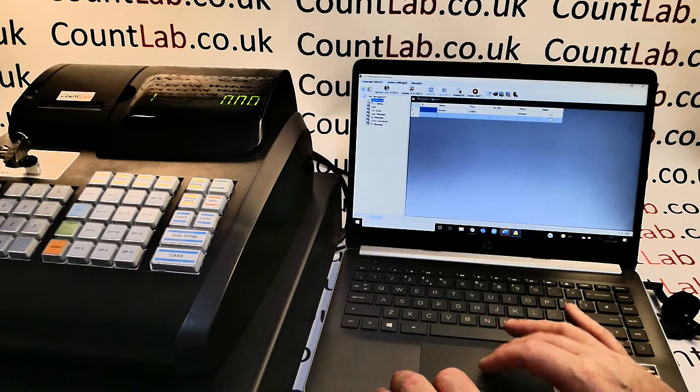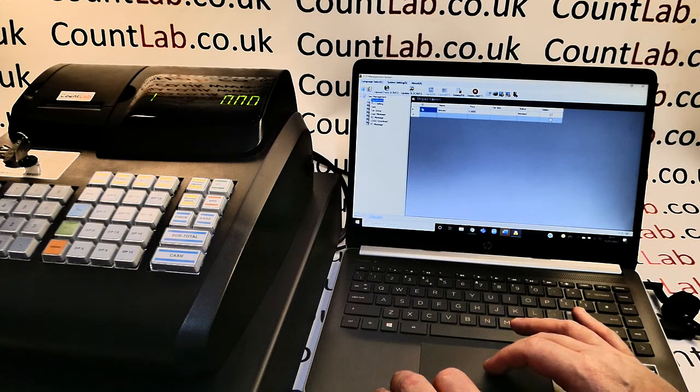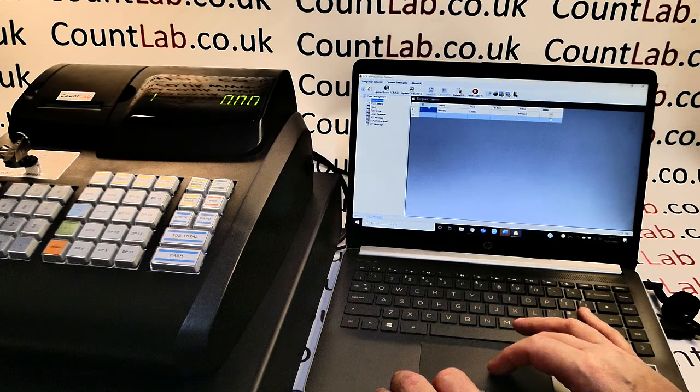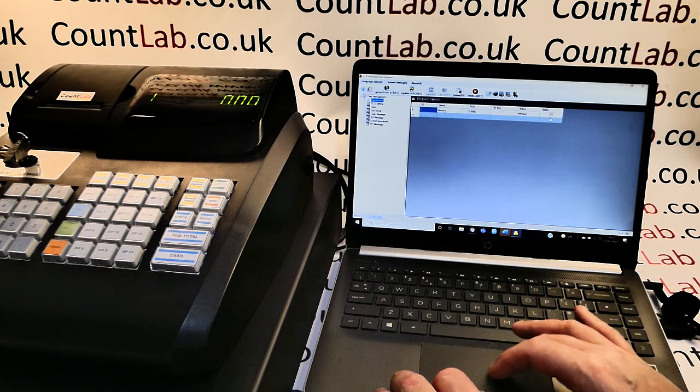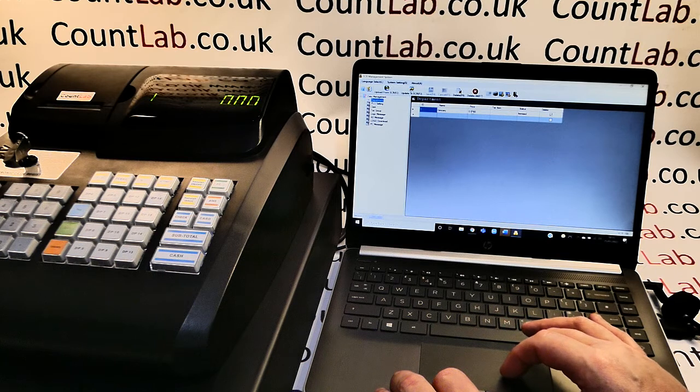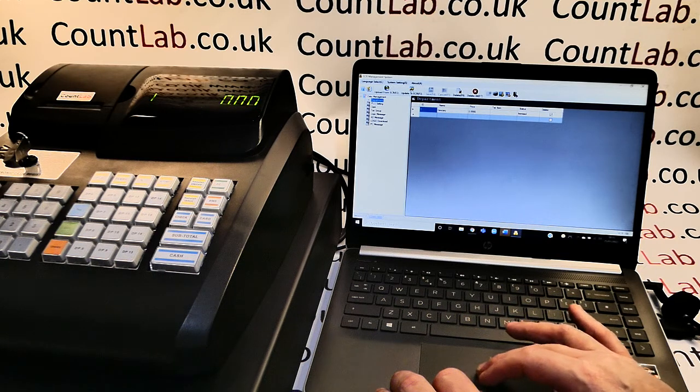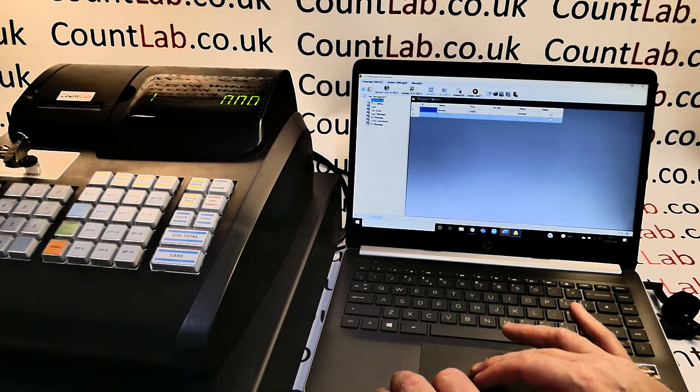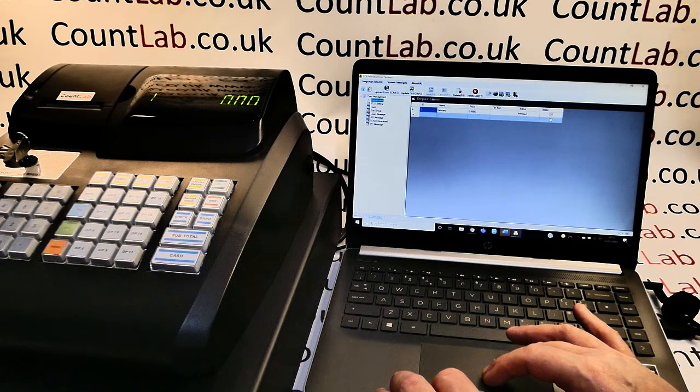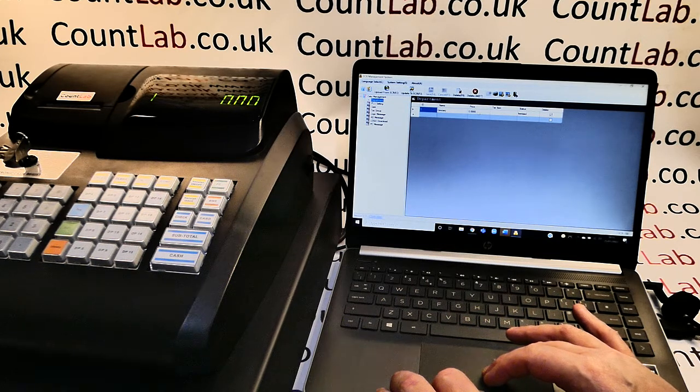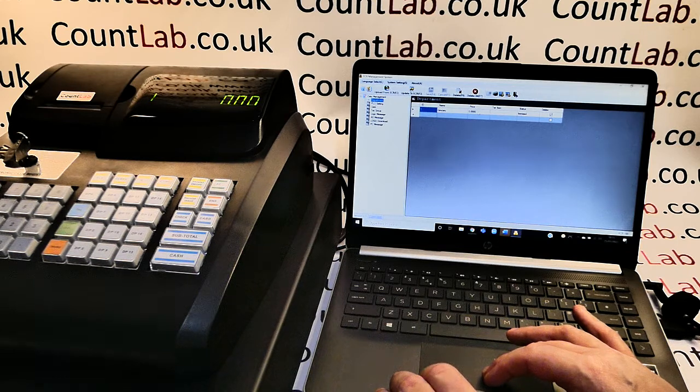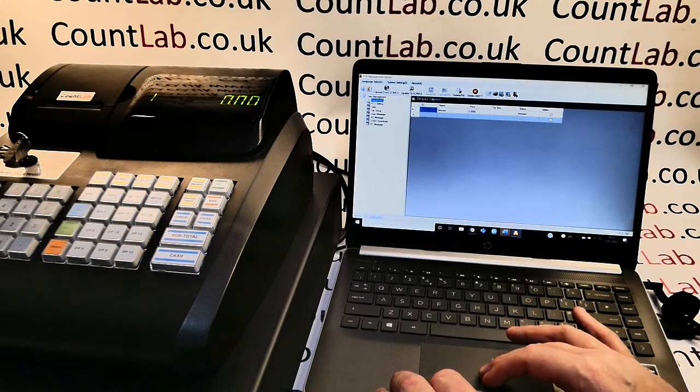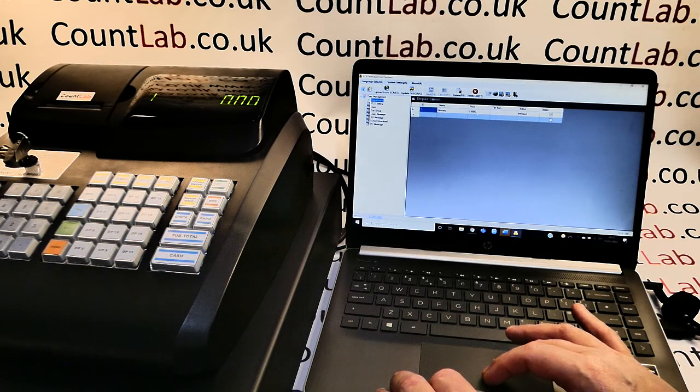This now gives us the list of departments so in this case I've got department one set as grocery. The price usually we'd leave this as open because you want to put variable prices into the grocery department but if you had for example a department that was local newspaper and it was the same price then you can have it with a fixed price so it worked like a pub till almost.